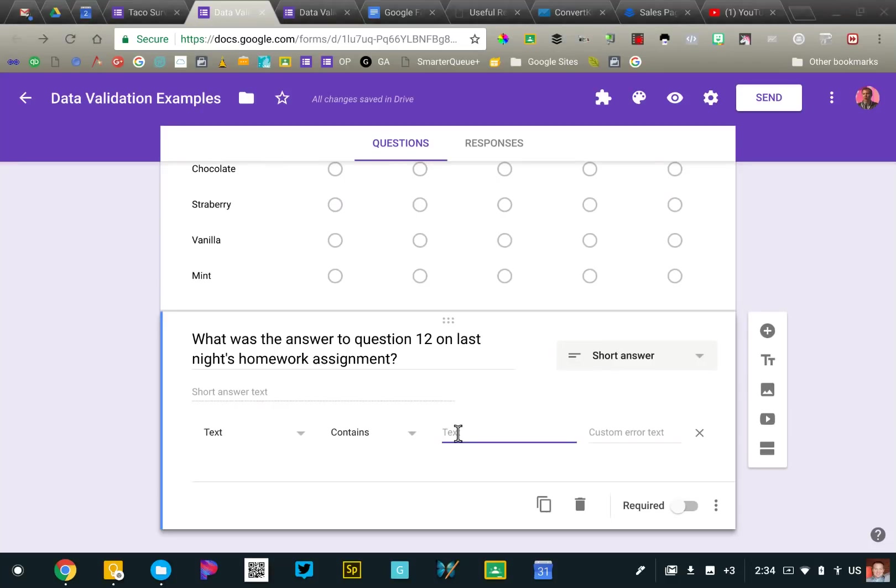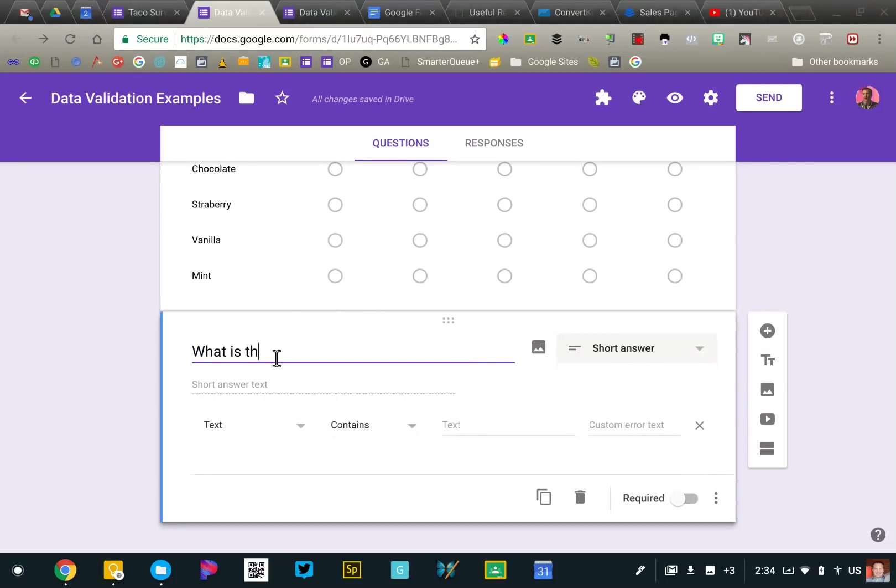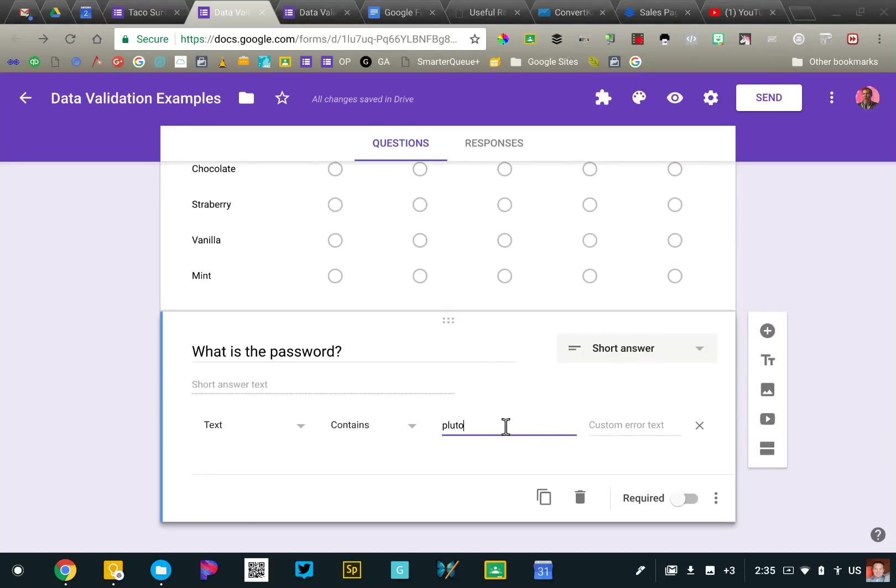This is also something that teachers will use to set up kind of a password protected form. I'll look at that in more detail in a future video, but essentially you just say, you know, what is the password and then use data validation to say the password has to be Pluto or something like that. This is not 100% secure. It's kind of a workaround or a hack, but it's something that might be helpful for you in the classroom.